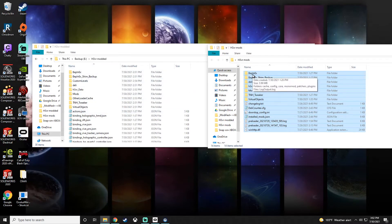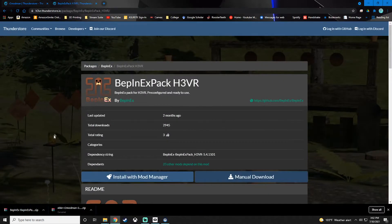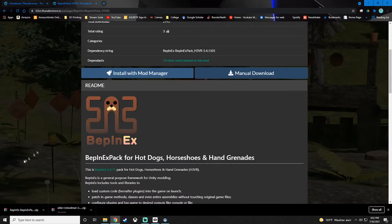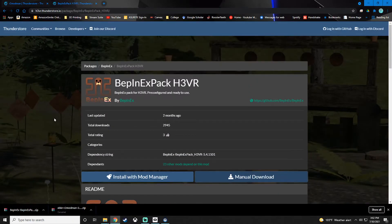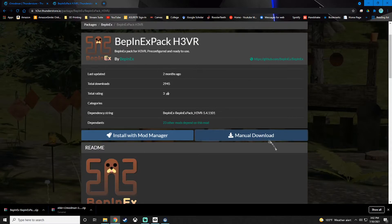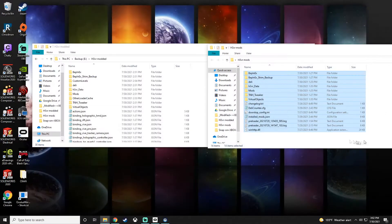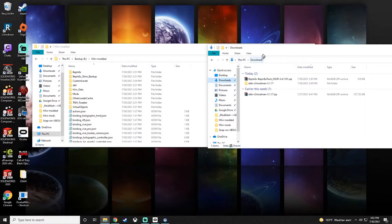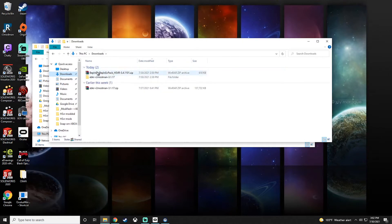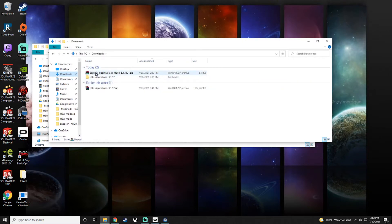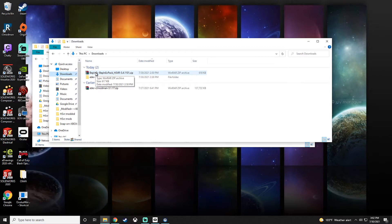When you manually mod it, you can still go to Thunderstore and use the zip files. I will show you how to drop in a few mods, a few of the important ones. You'll click manually download and you'll get a zip file. This is pretty much essential for all mods. When you're manually modding, you have to hunt down the dependencies yourself. So that's a bit of a downside.